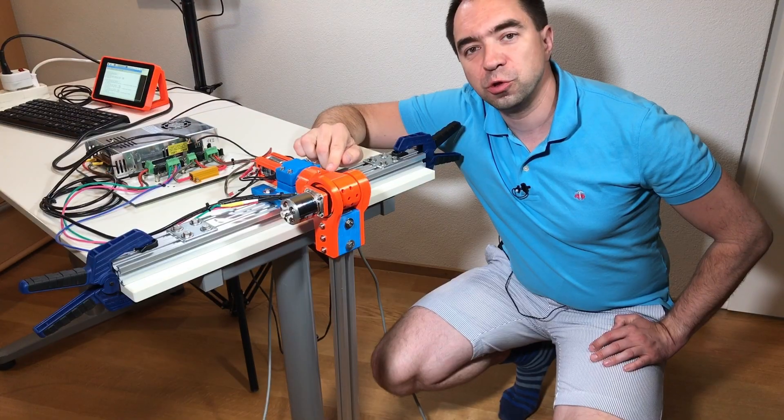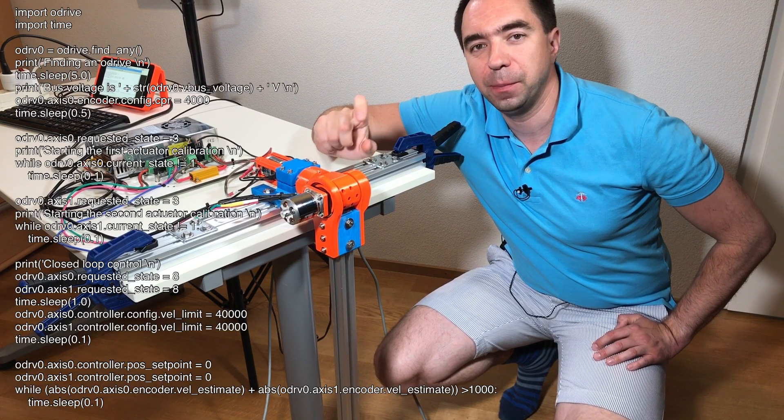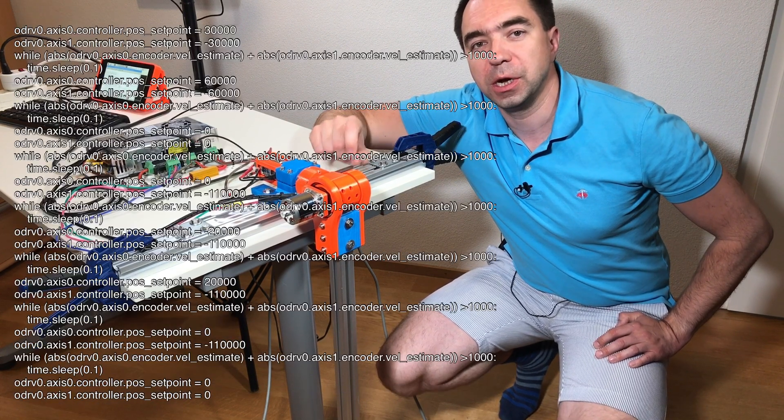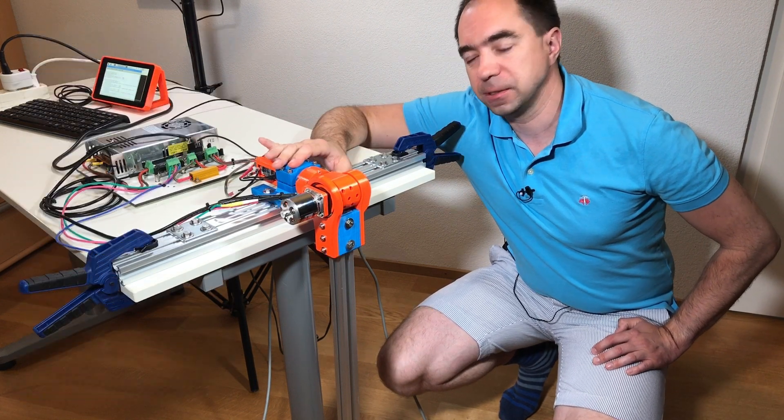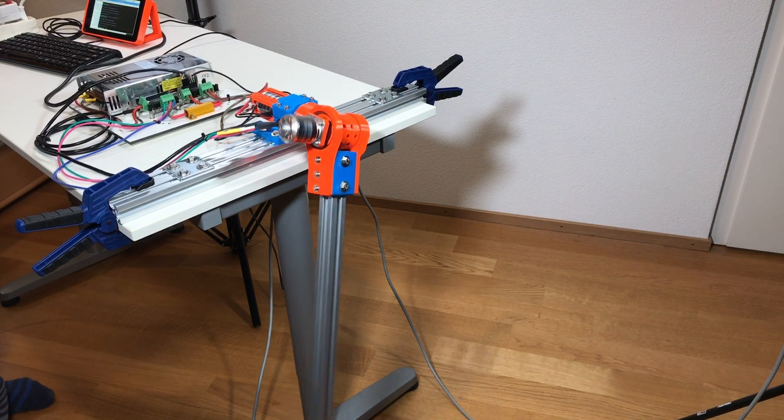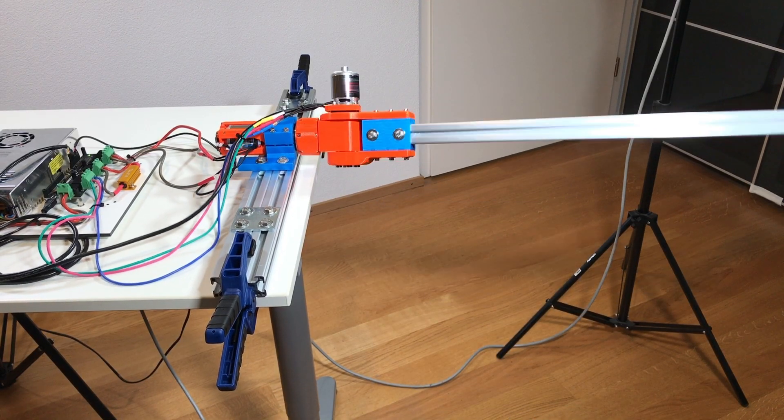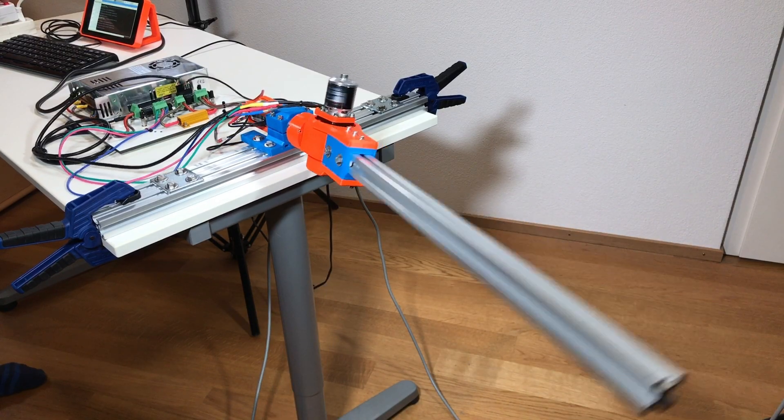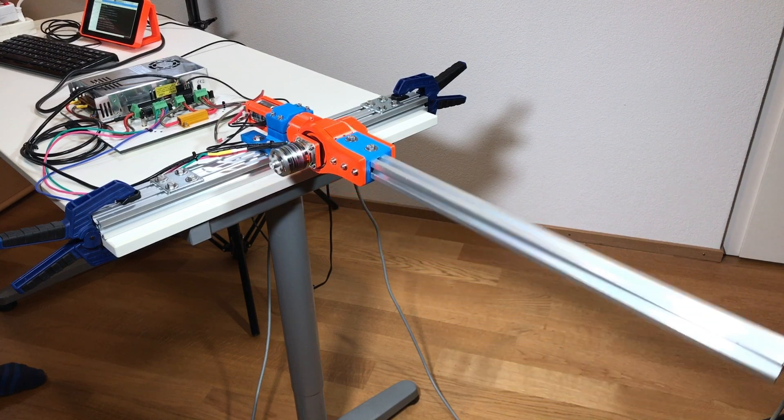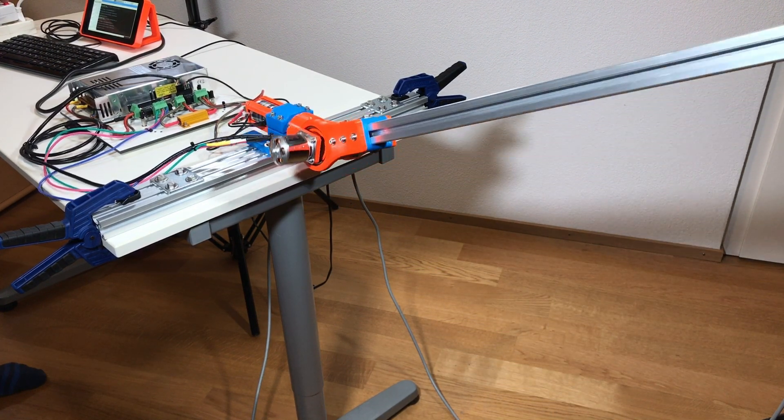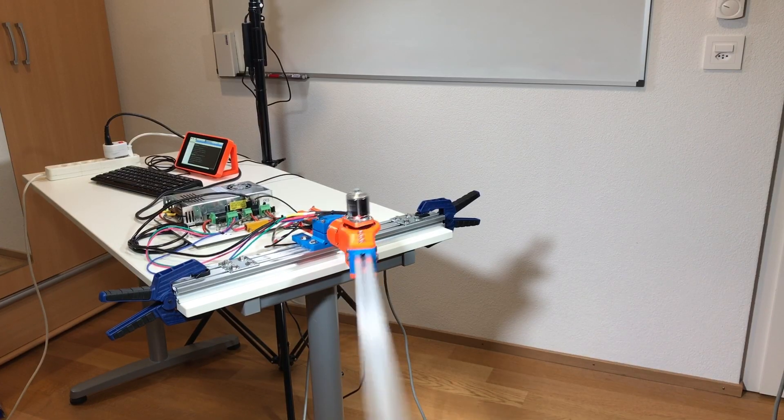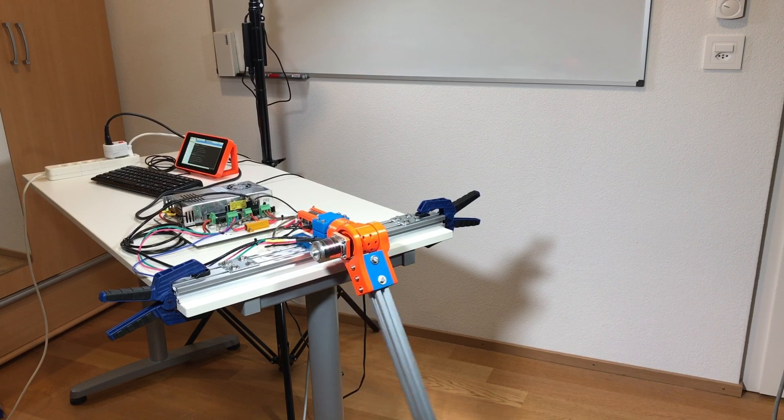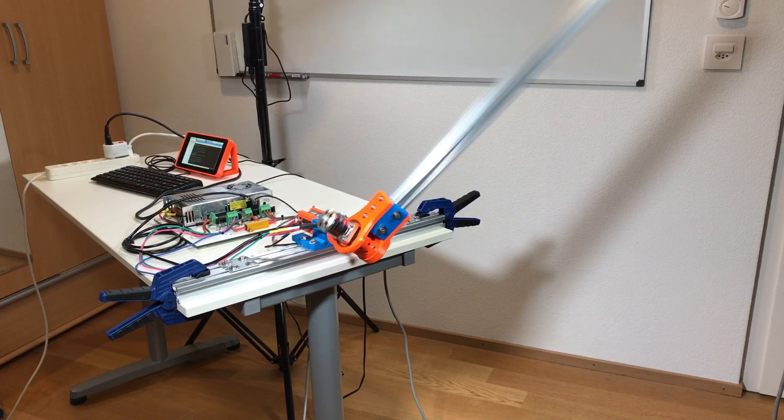In order to see how two actuators move at the same time, I made a simple Python program which uses the O-Drive module. And let's see what it does.